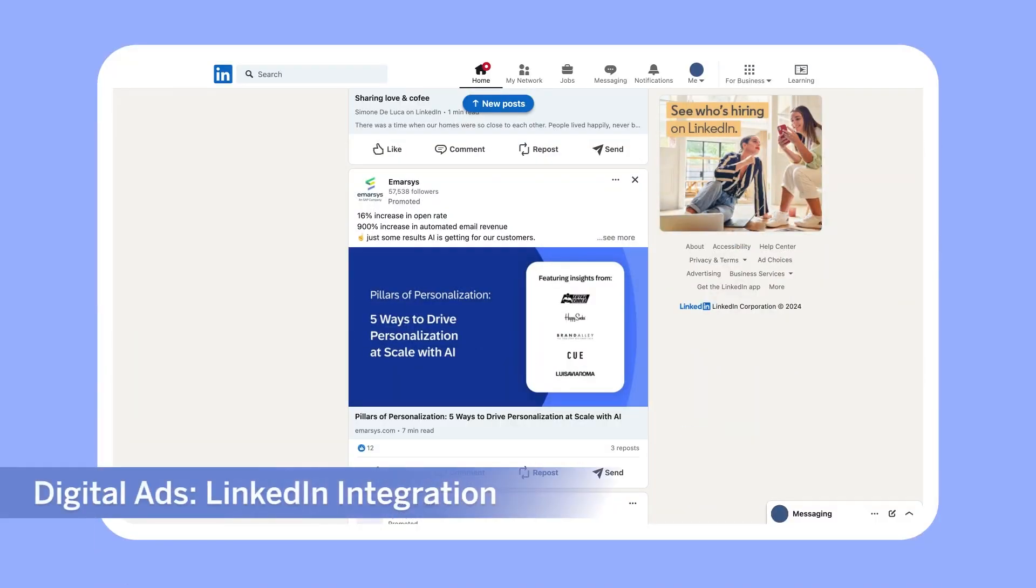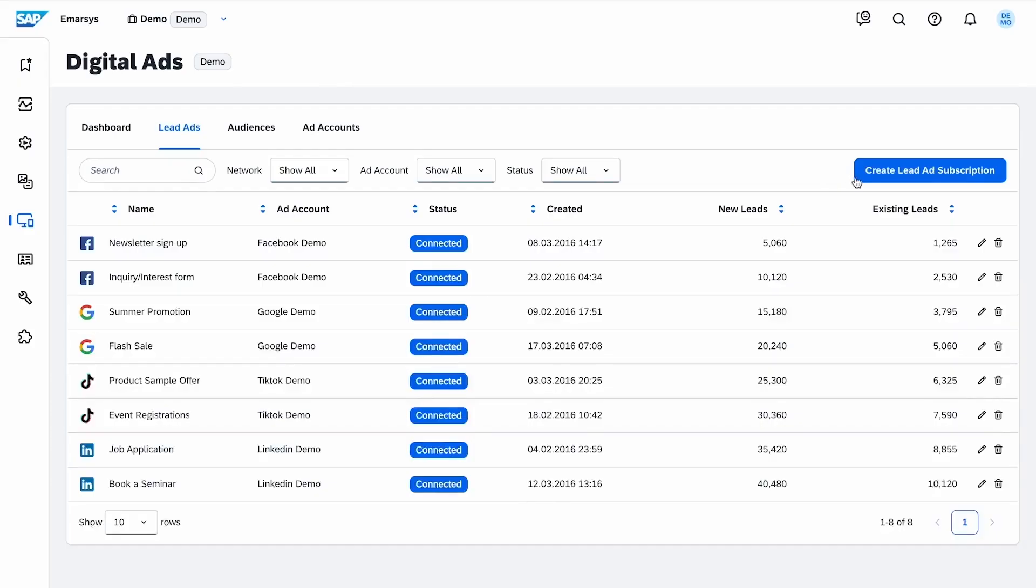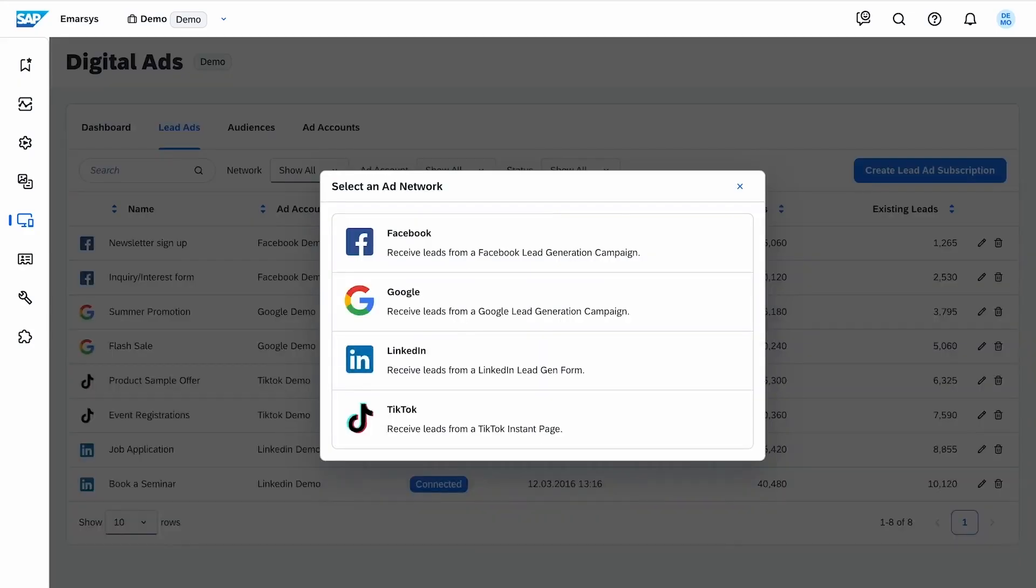Next, we have good news about our digital ads LinkedIn integration. Announced in the previous release, it's now generally available, ready to utilize rich behavioral data for more targeted, effective ad campaigns on LinkedIn.